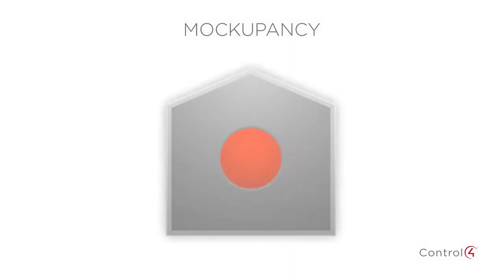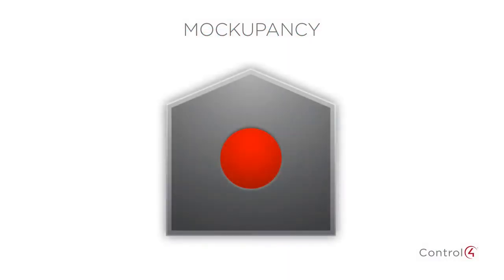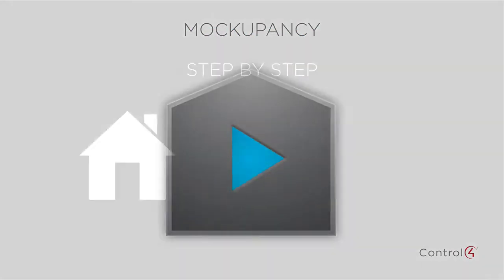Mockupancy records how you use your system when you're home so that it can play it back when you're not.